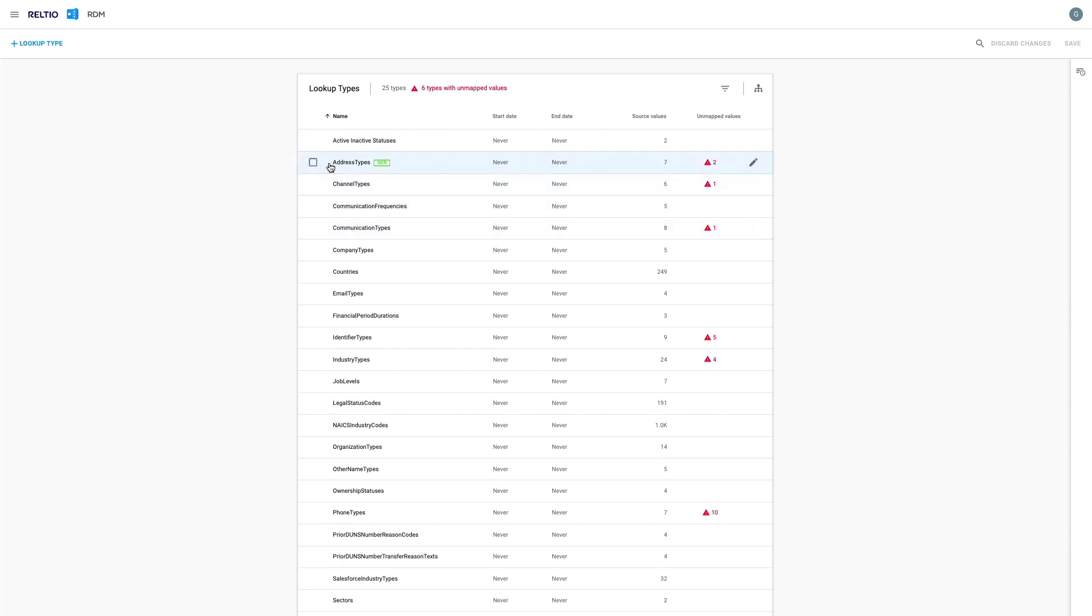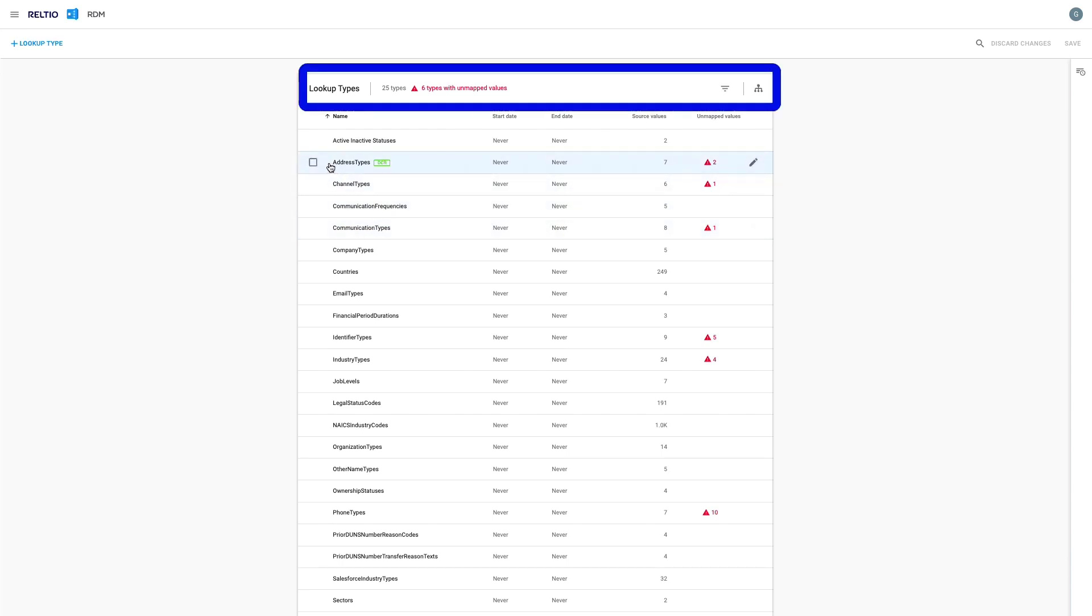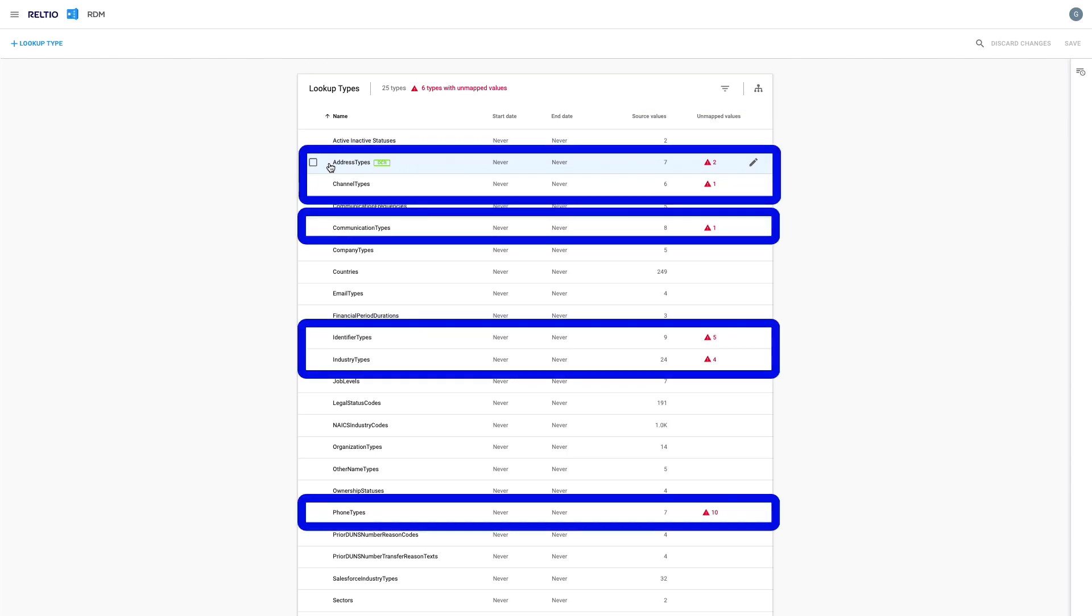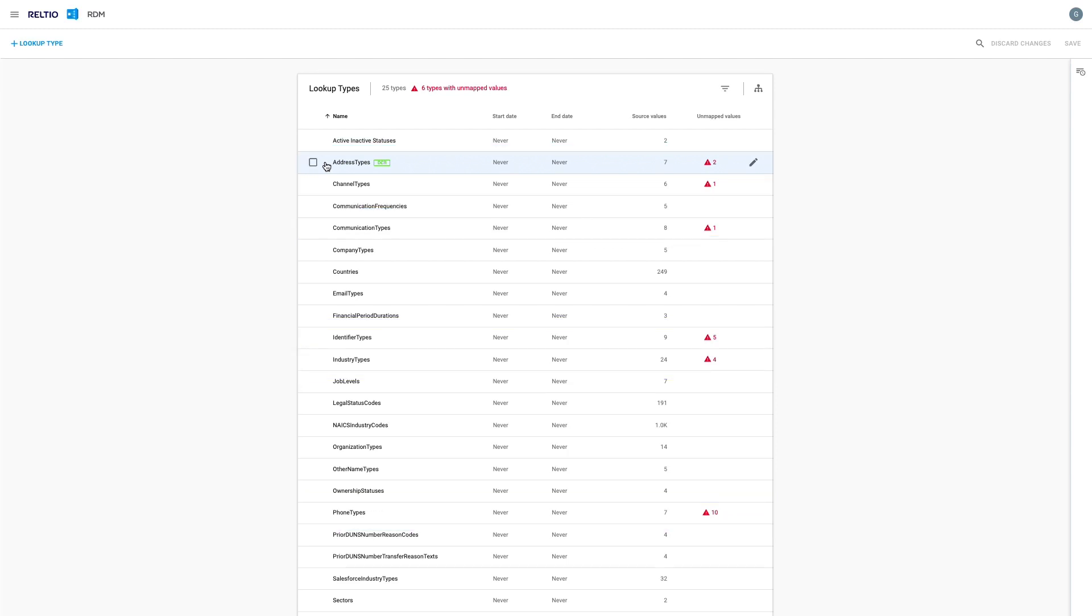At first glance I can see that I have 25 different lookups and there are six lookups with unmapped values. The lookups highlighted as unmapped are the problem areas I need to focus on, because this is where we have specific lookups or picklist values that have not yet been mapped from the source-specific values to their canonical equivalents in Reltio.